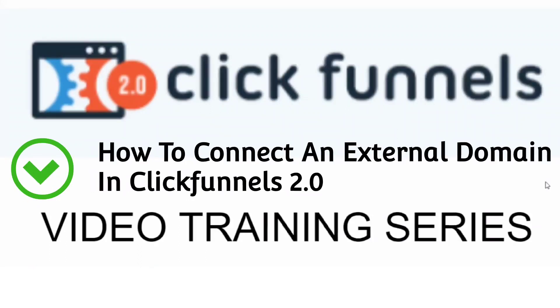Are you ready to learn ClickFunnels 2.0? Great! My name is Mark Douglas. I'm the guy behind the Mental Marketer and the private Facebook group Funnel Building 101. And welcome to the ClickFunnels 2.0 video training series.